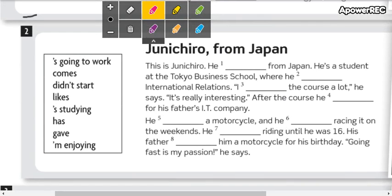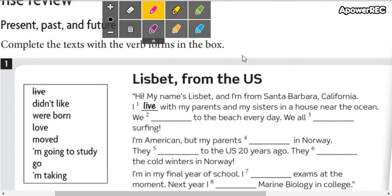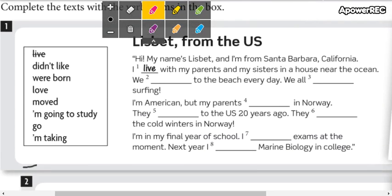Here. IT, es informática o tecnologías de la información. Here. And the word Norway, es noruega.